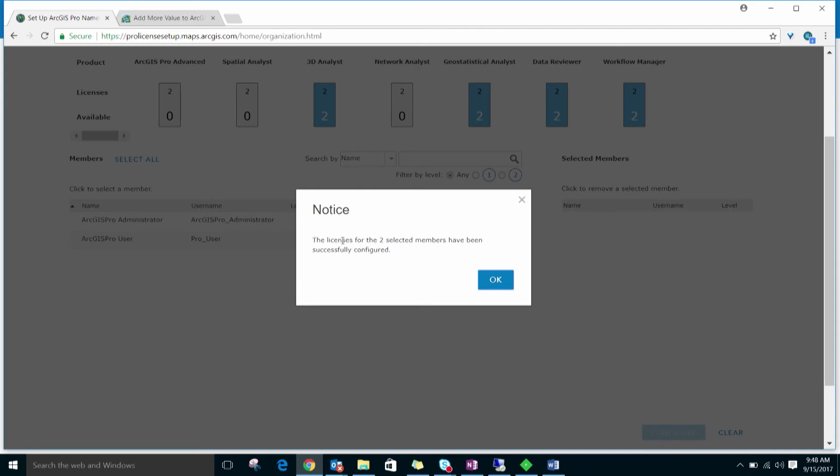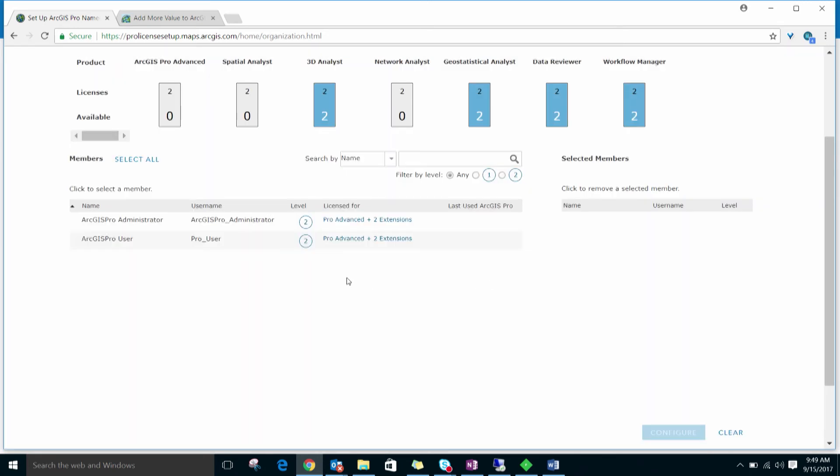We see that the licenses for the two selected members have been successfully configured. And under the Licensed For column, we see that the update has been made. These users can now open ArcGIS Pro by signing in with their ArcGIS Online username and password. Let's take a quick look at how that works.